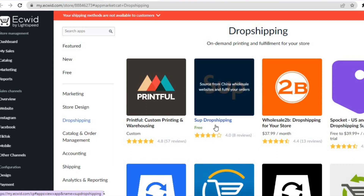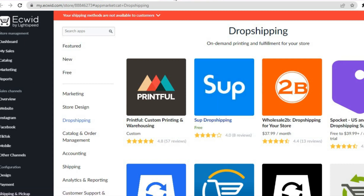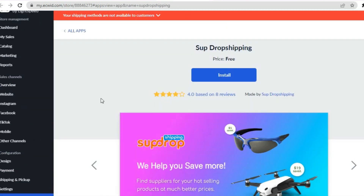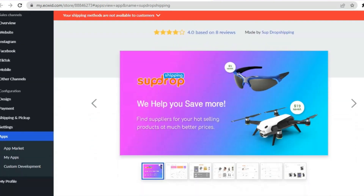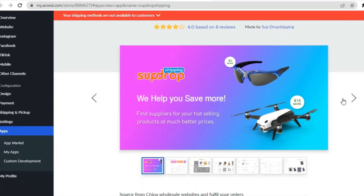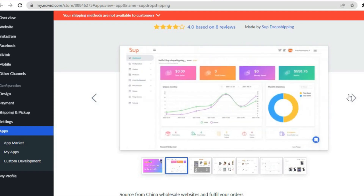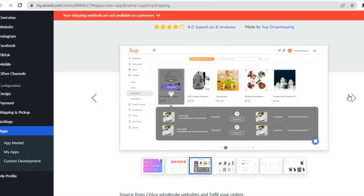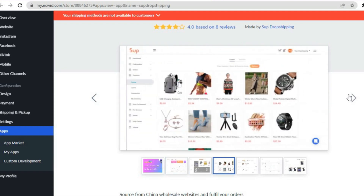But if you would like to import products from AliExpress, tap on Sup Drop Shipping — it is a completely free app. Once you tap on Sup Drop Shipping you'll be redirected to a new page. Tap on Install, sign up, and from there you'll be able to add products from AliExpress onto your store.